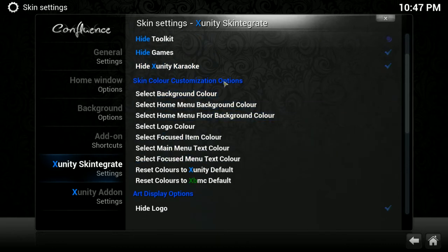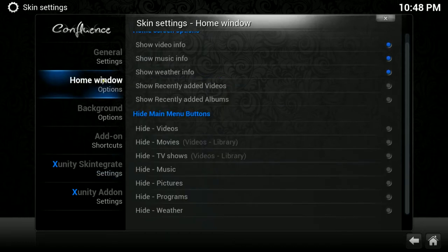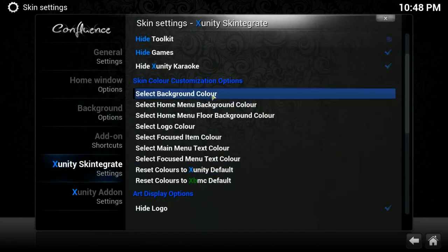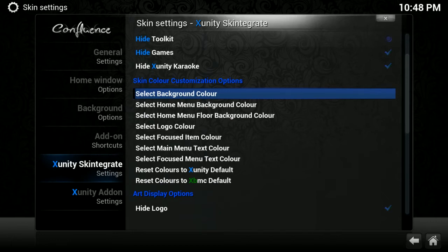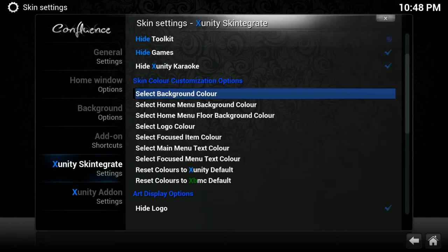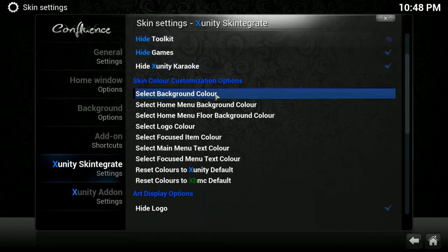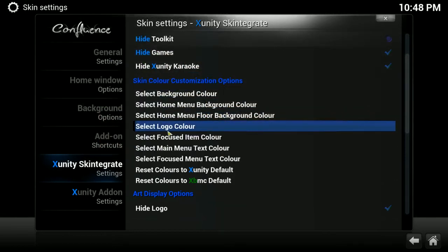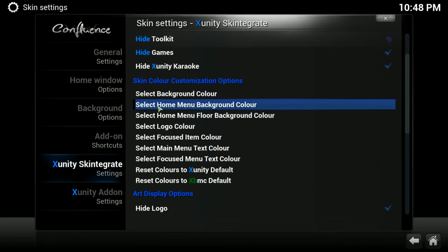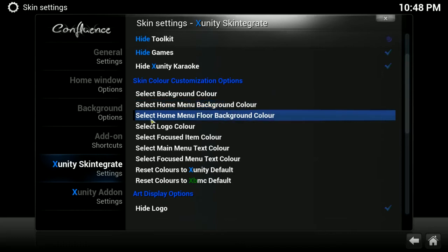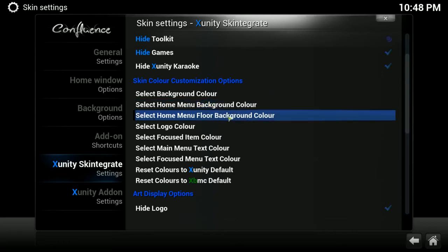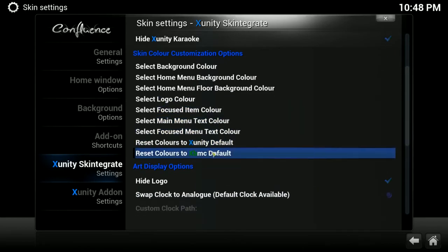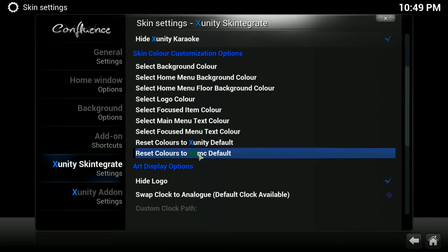Under the skin color customization options, this is where you could choose to change a few of the things about the skin colors. For example, when we enabled the Xfinity repo and then used the XUnity talk wizard, it installed this pretty blue and black swirly or paisley type background picture. If I didn't like the blue color, I could choose to go in here and then choose a different color, and it would still have the black, but it would be this other color instead of the blue. You could also choose the home menu background color from that kind of gray wood grain color to a different color. The home menu floor background color, this down at the bottom is the floor. You could mess with the text colors here as well, and if you don't like what you did, you could reset the colors to the XUnity default or all the way back to the XBMC default.